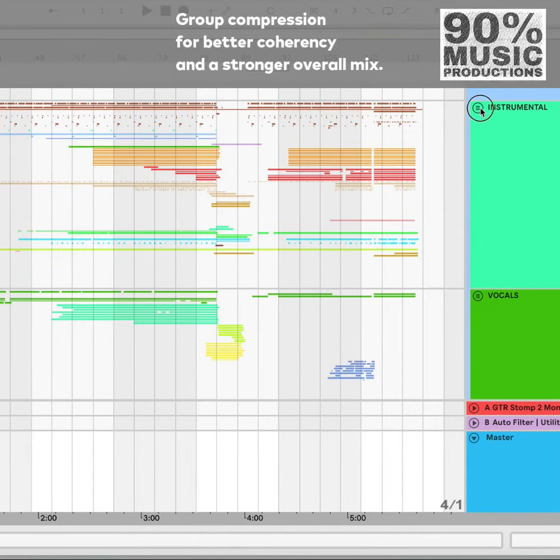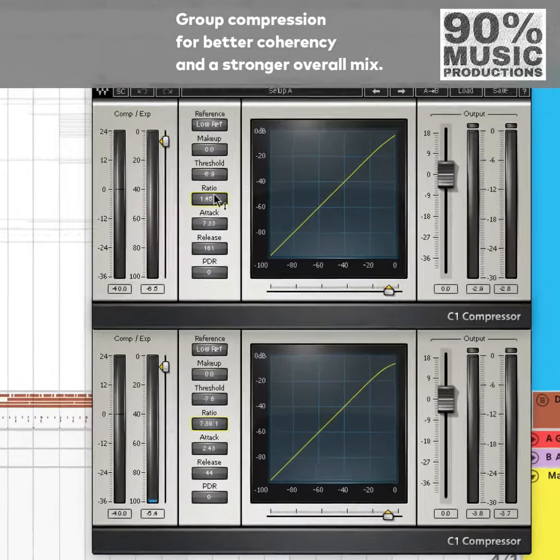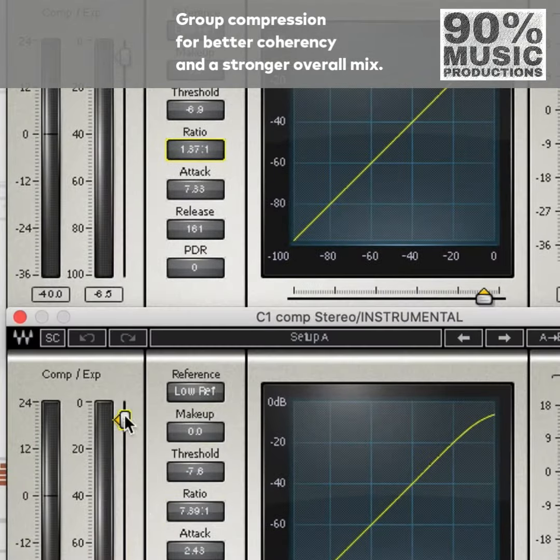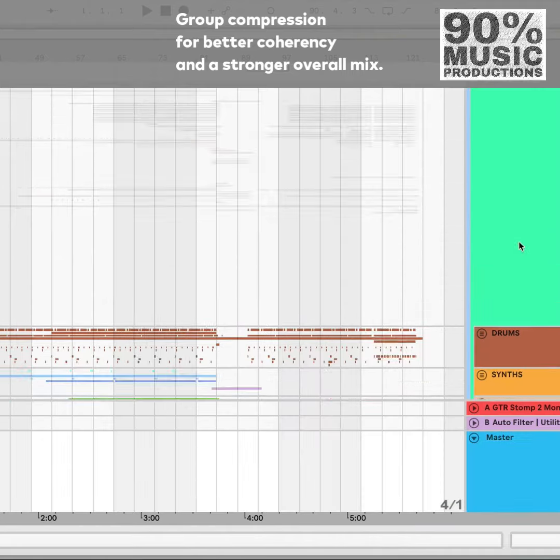But for group tracks I use way lighter values aiming for coherency. In this approach it might become clear that compression is used completely differently on groups as opposed to individual tracks.